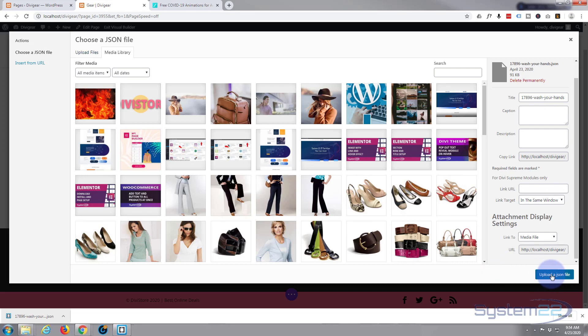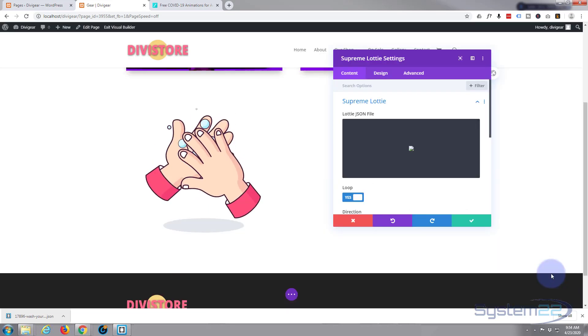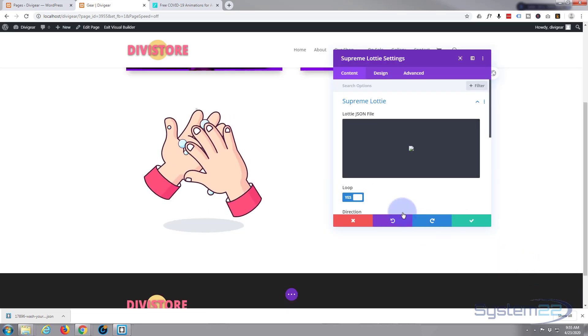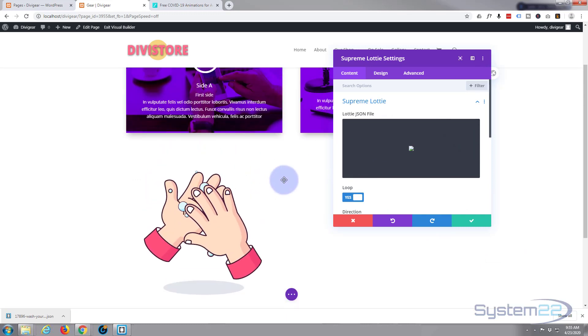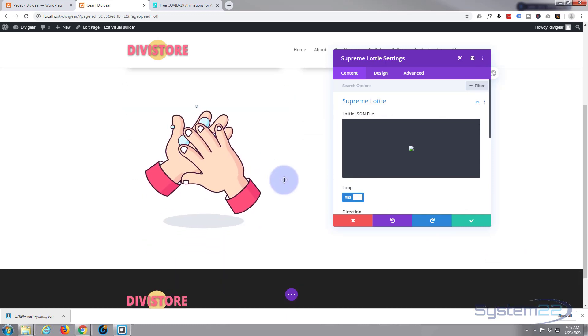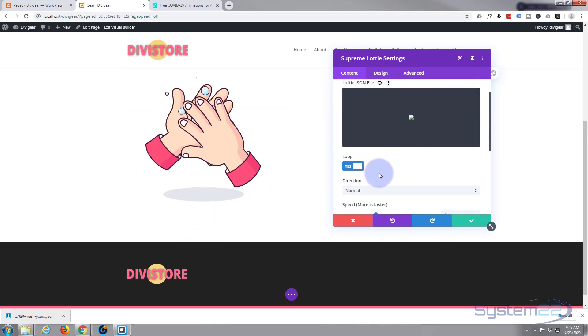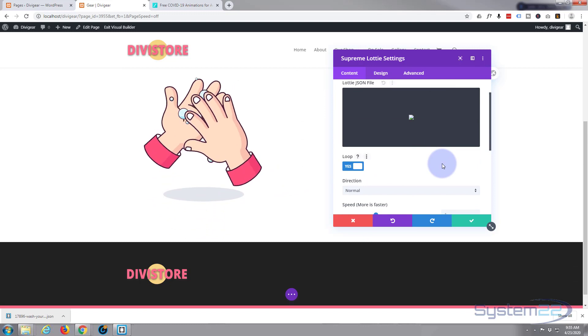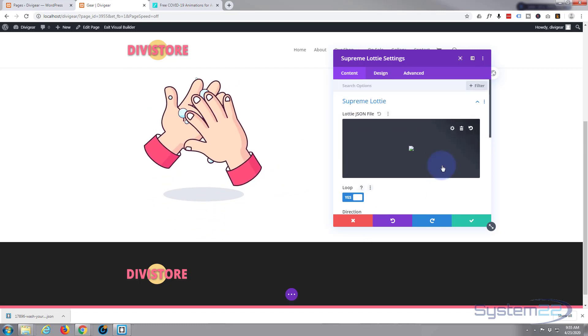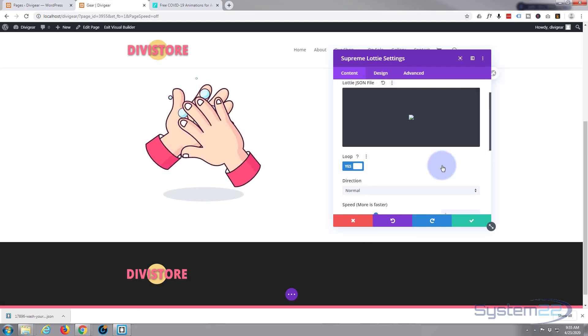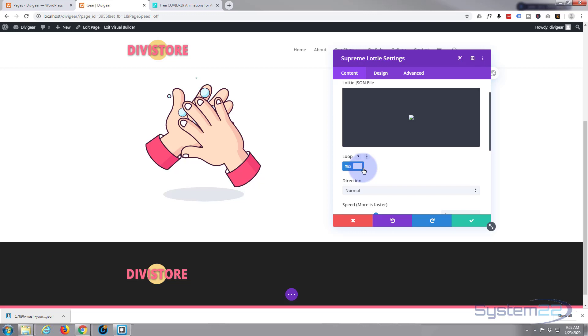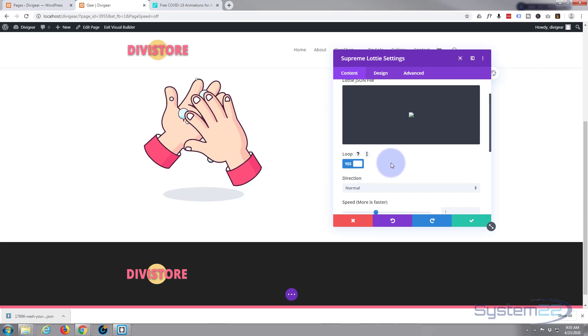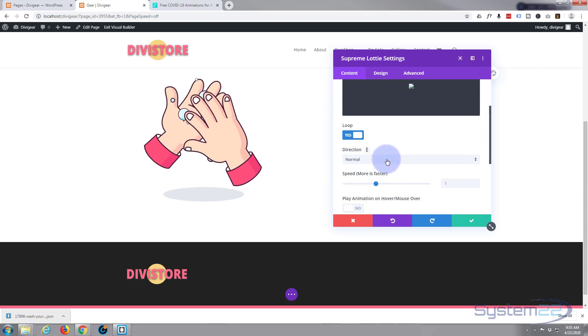And there it is, there's your little animation, all good to go in your site. Now you can have it loop, which is what we want. We don't want it to just do it once. We want it to keep doing it, so I'm going to keep that as yes.